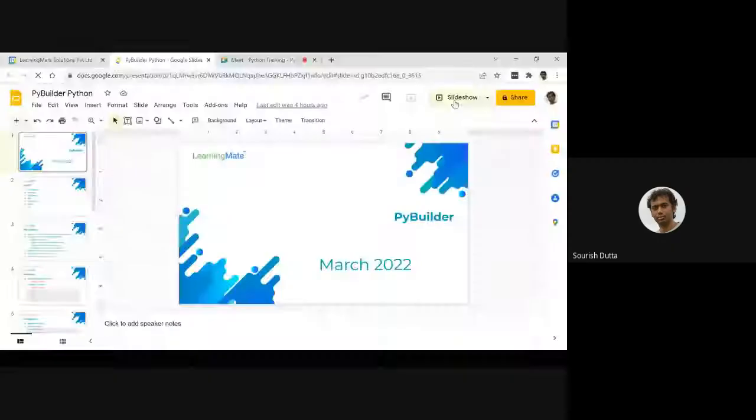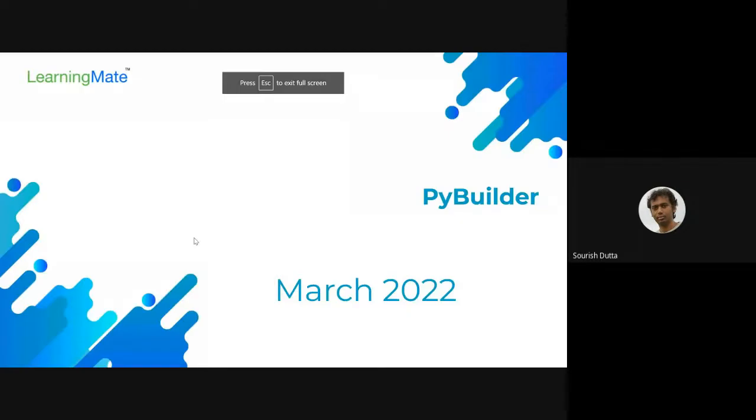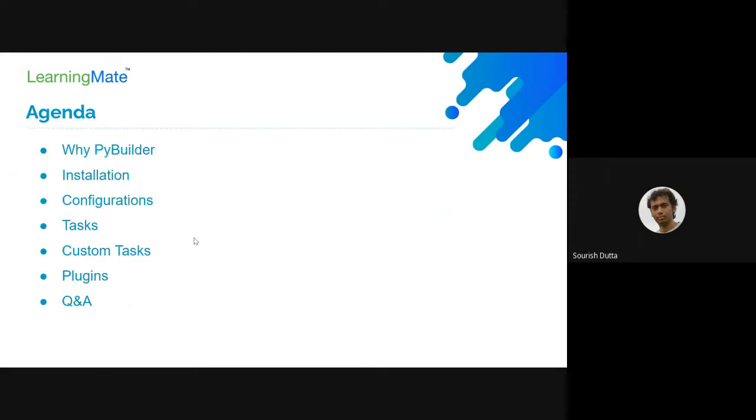Today we're going to be discussing PyBuilder. What is PyBuilder, and before that, what is a build tool? Our agenda will cover understanding the requirement of a build tool and how PyBuilder is working.